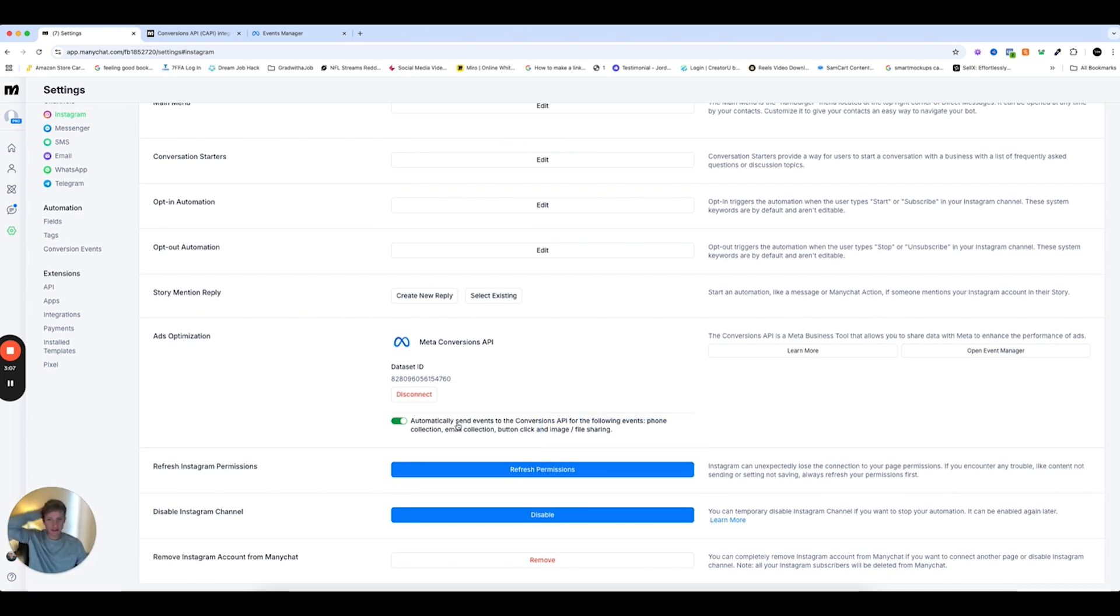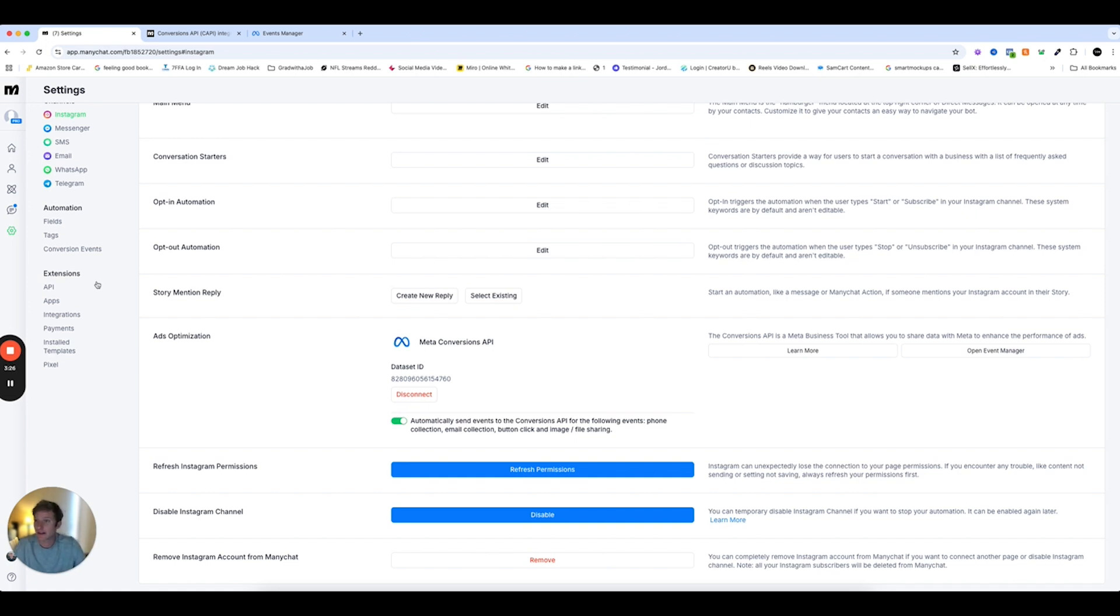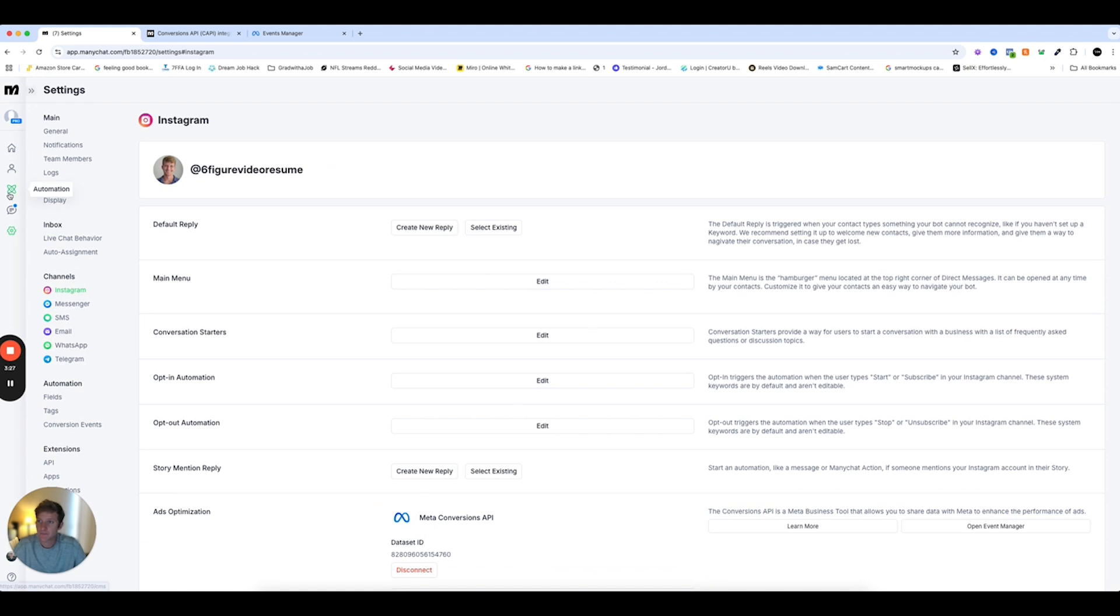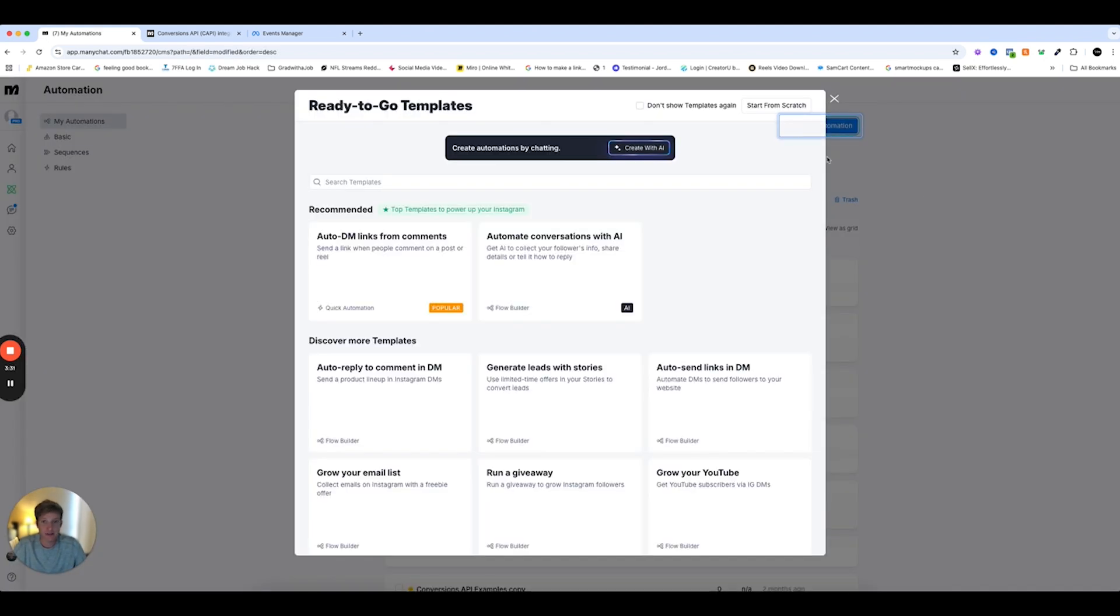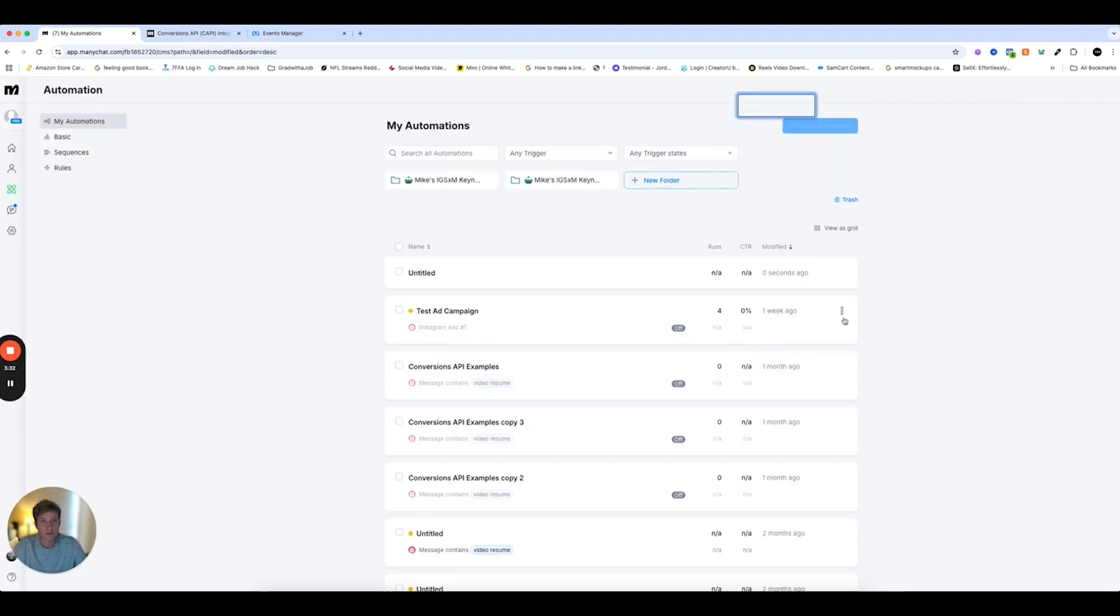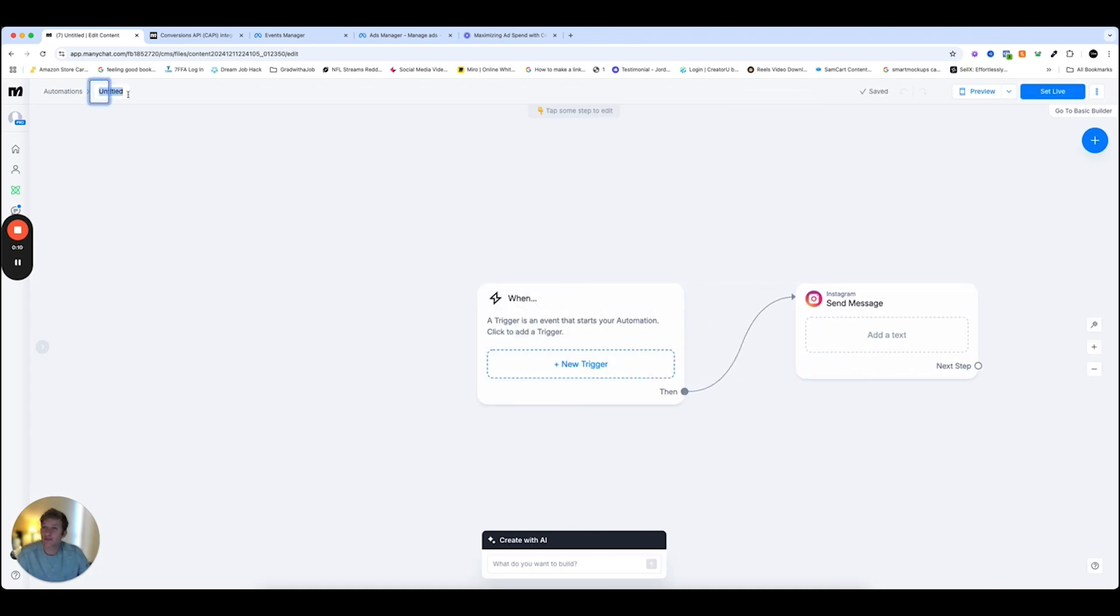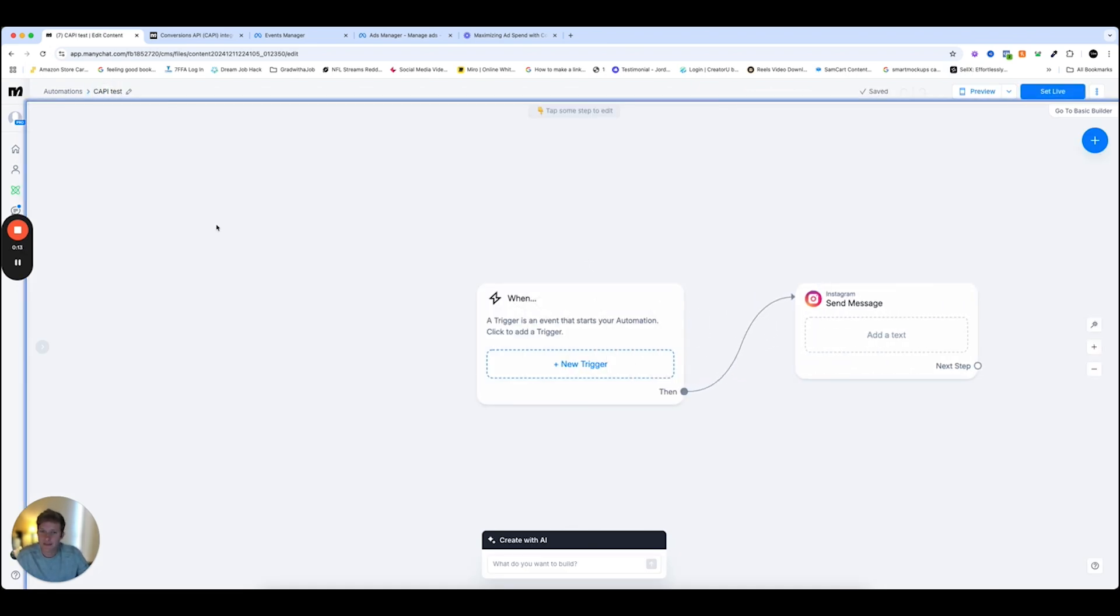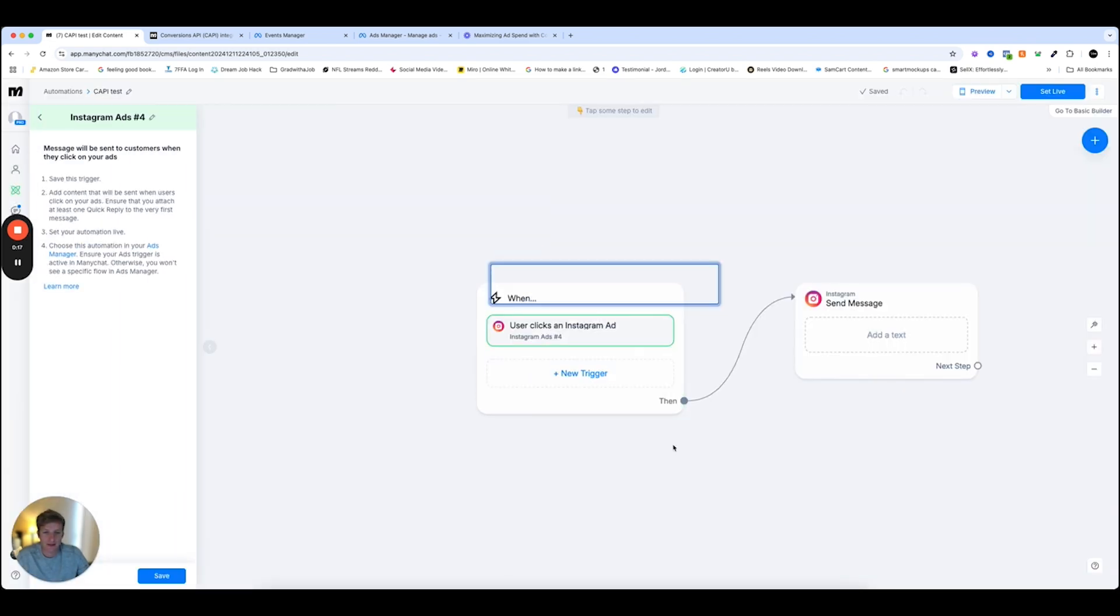So this little toggle right here, basically any time that you are doing an ad campaign, and you can select phone number, email, stuff like that will automatically send that event to your advertising campaign for you. So it will automatically be registered and optimized in your advertising campaign. Now, I'll show you how you can manually do that as well. We'll pretend that this is the automation that we're using for our ad campaigns. So we'll call this one CAPI Test. And then we're going to go here. And we'll click User Clicks in Instagram Ad.